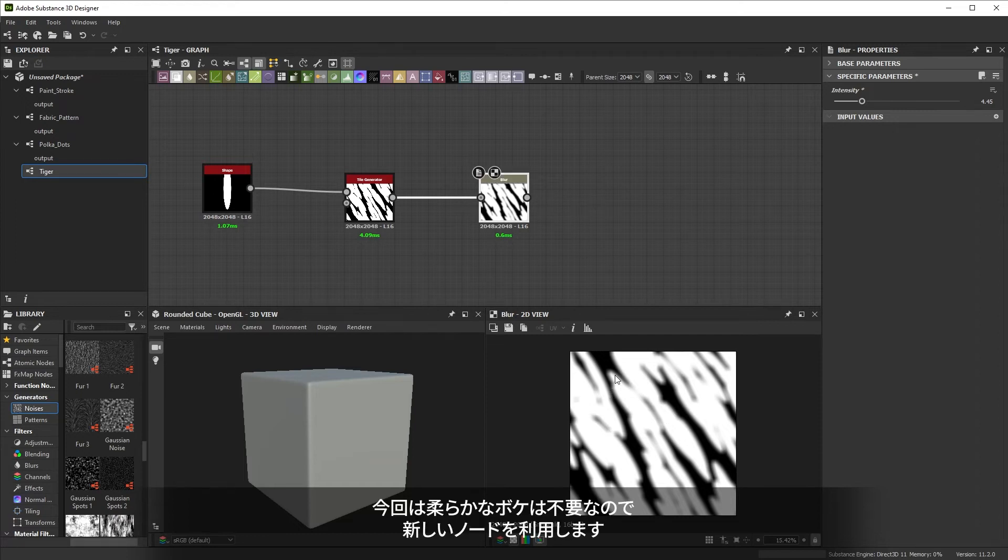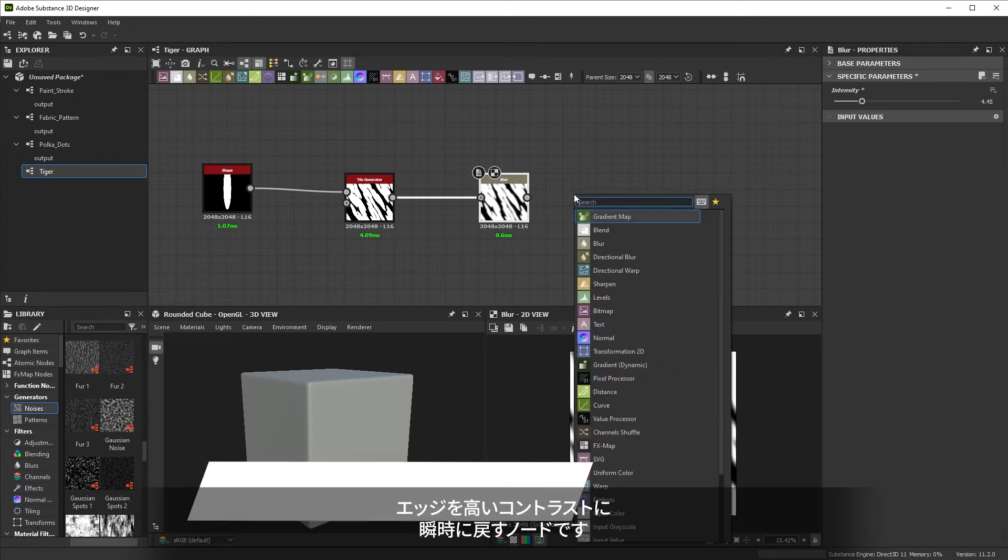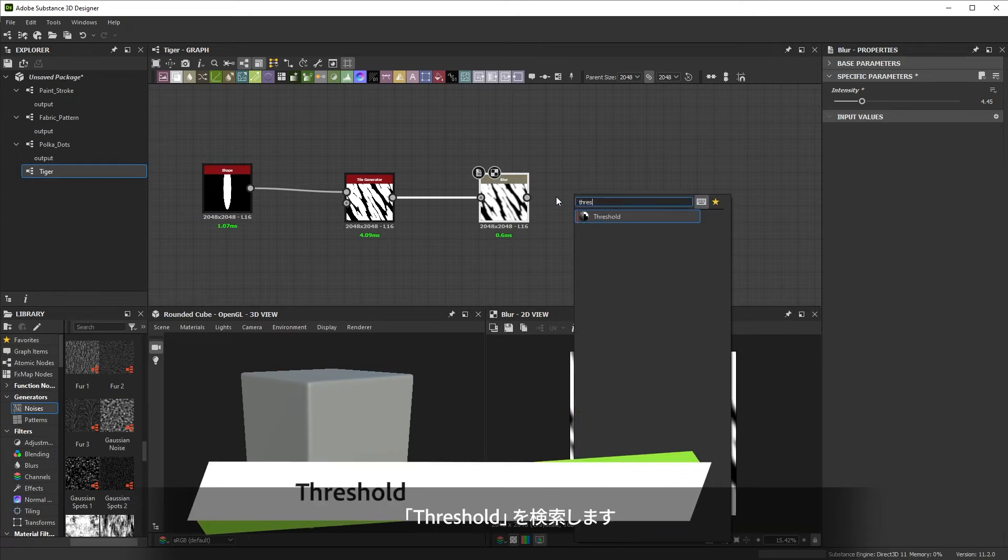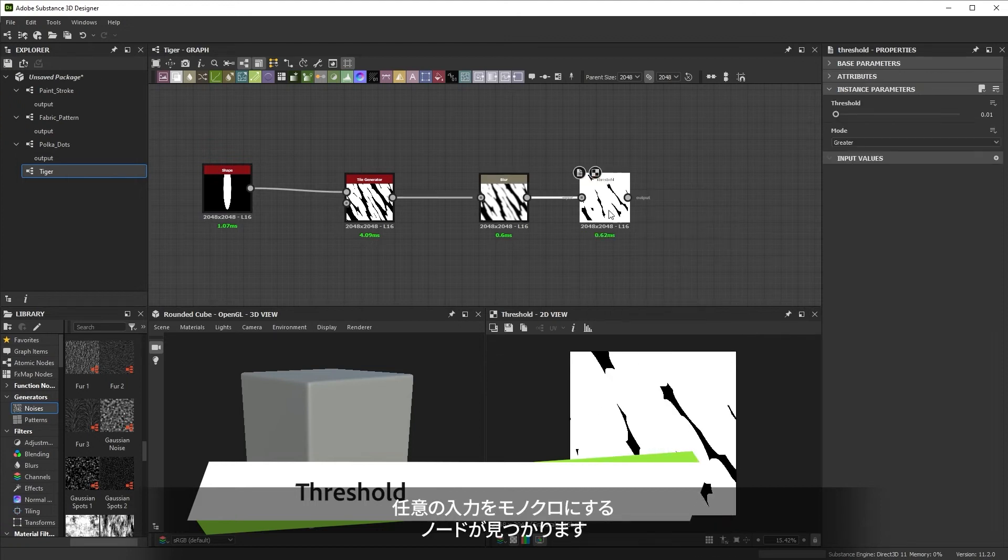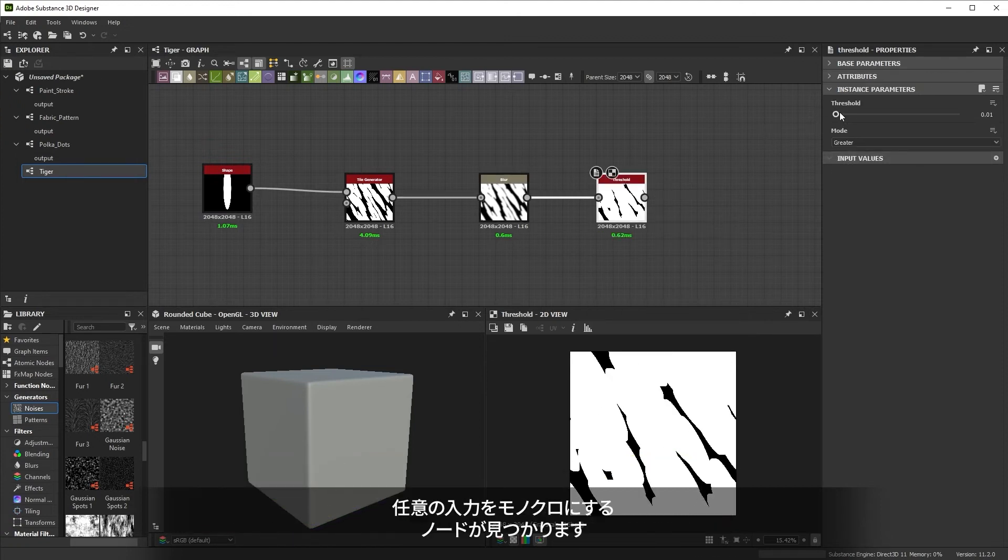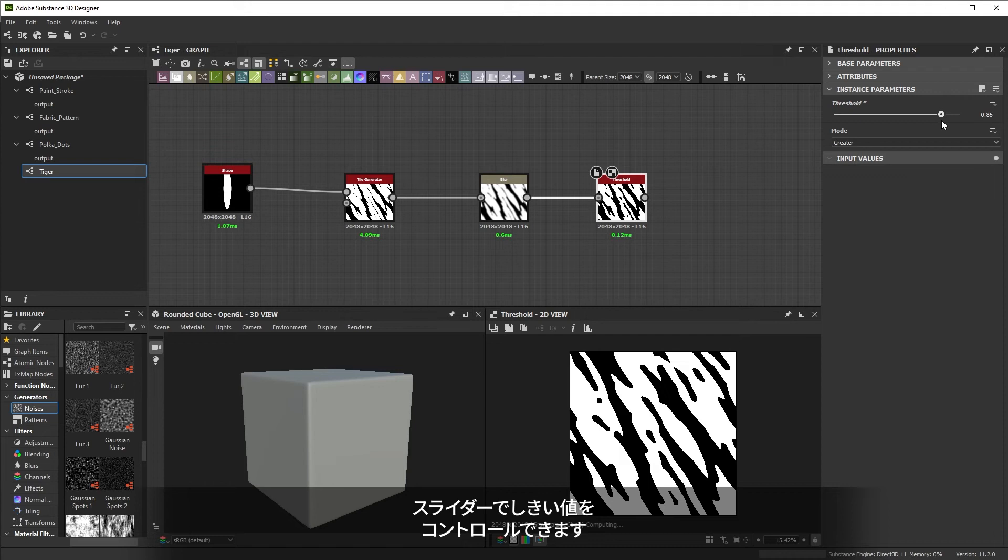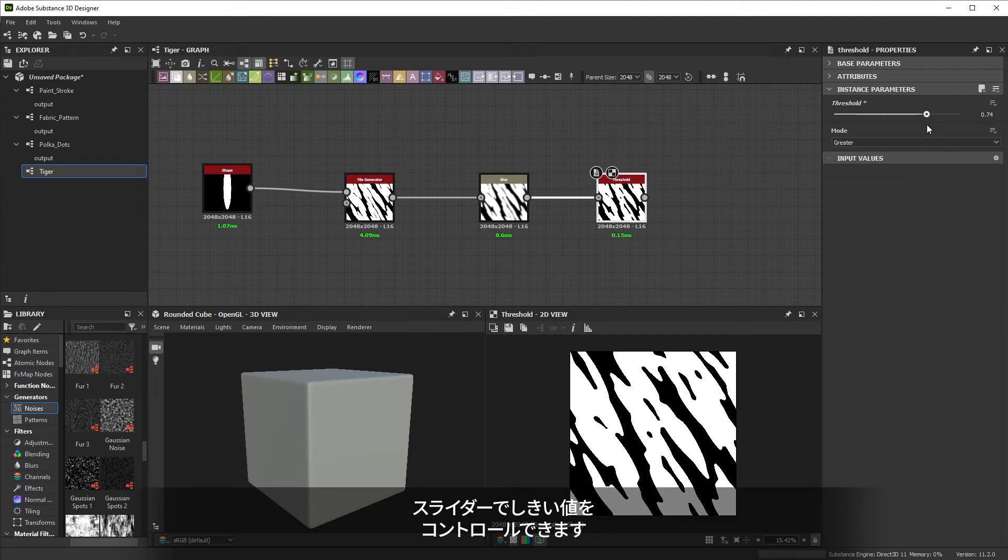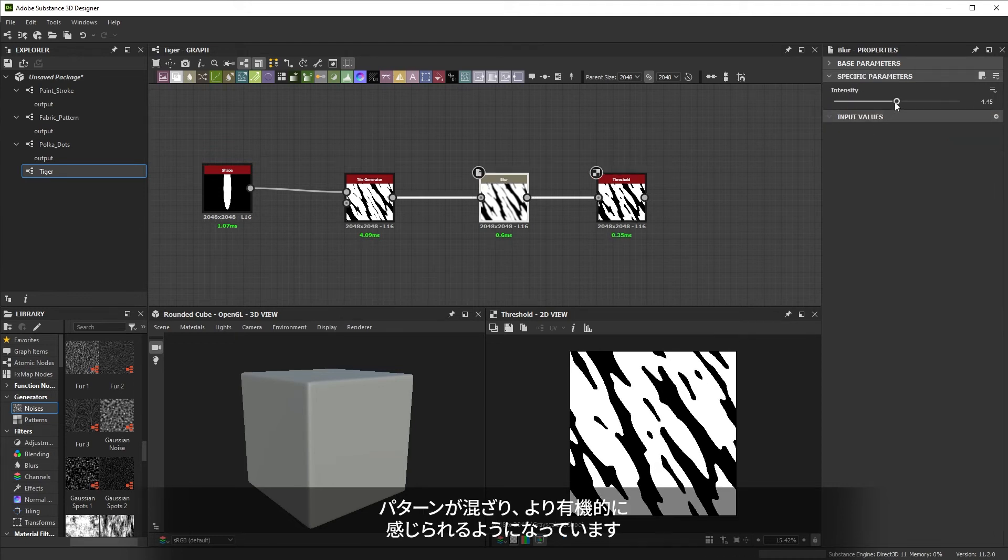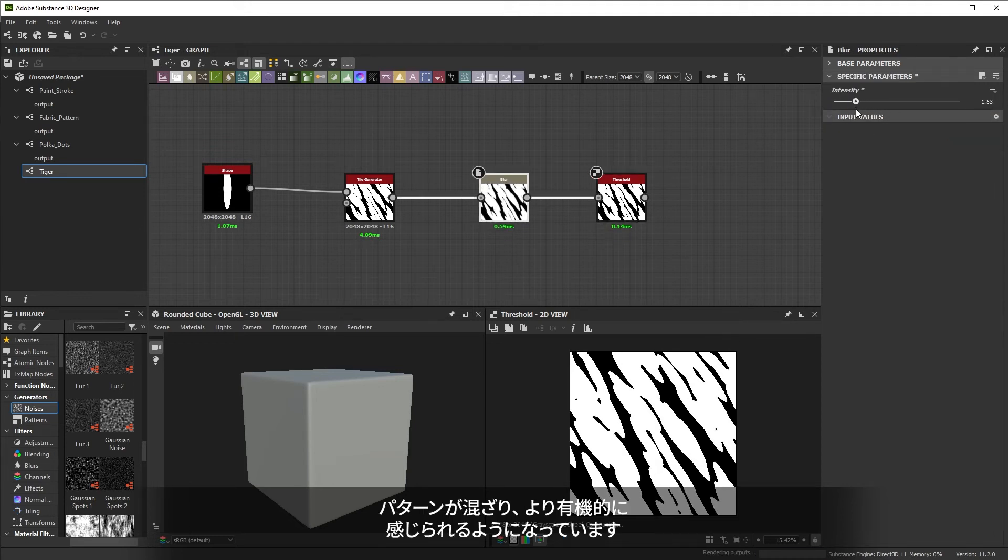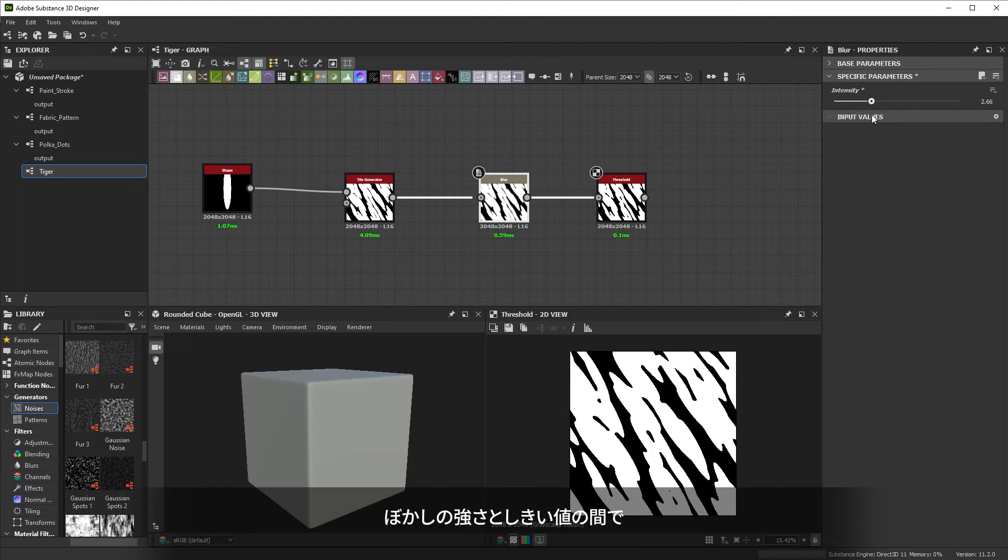We don't want those soft slopes so we can make use of a node that instantly returns high contrasted edges to an input. Searching for threshold gives us a node that turns any input to monochrome. The slider lets you control the transition point. You can see our pattern has started to blend together and feel more organic. After some tweaking, the intensity of the blur and the threshold, we're getting closer.